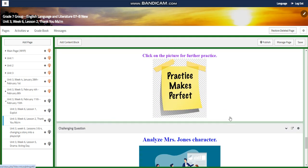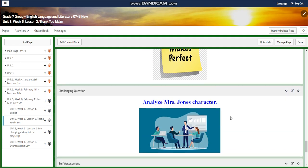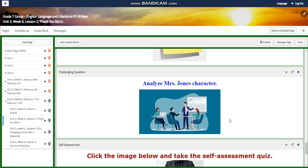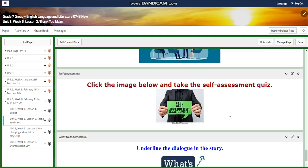Of course, practice makes perfect, so we have further practice where you can practice more about the short story. For the challenging question, I would like you to analyze Mrs. Jones' character: how did she become the person she is, and what affected her personality?